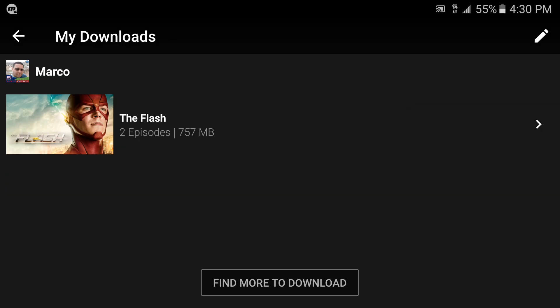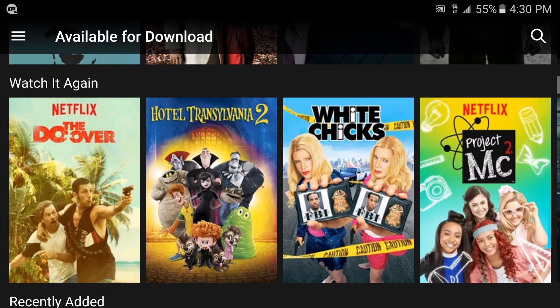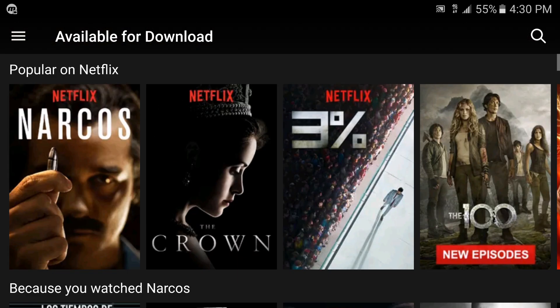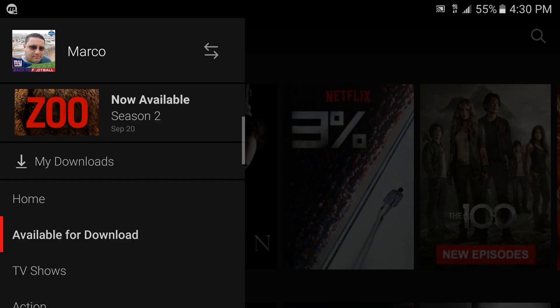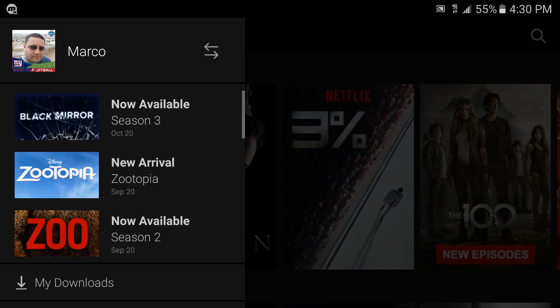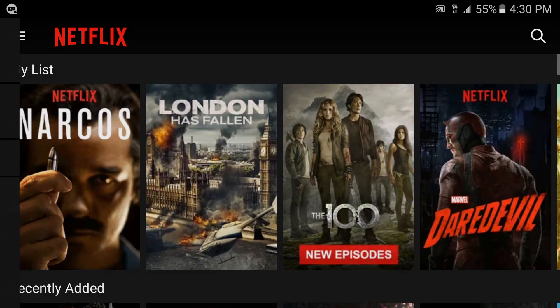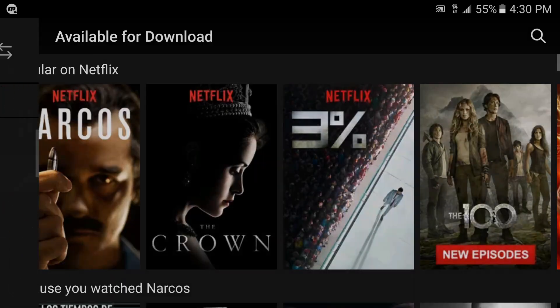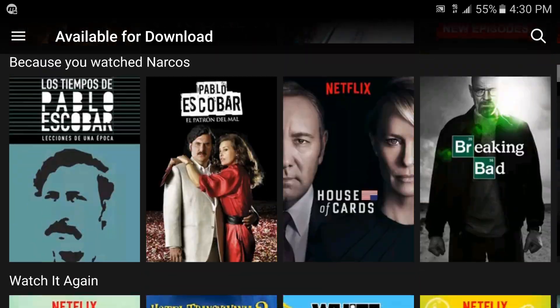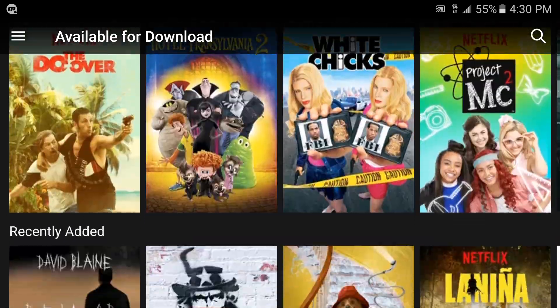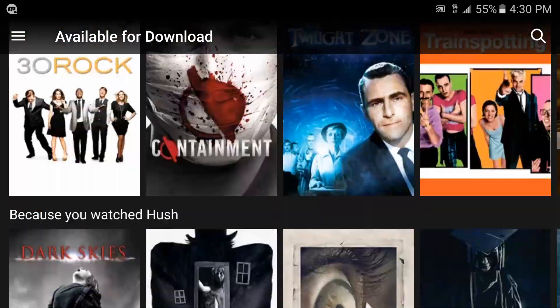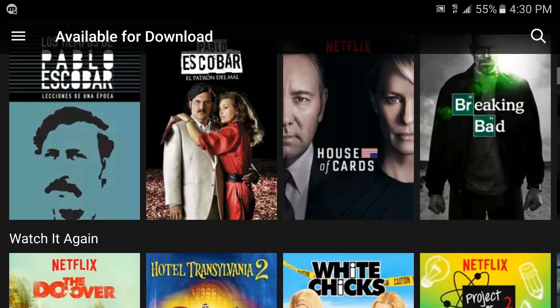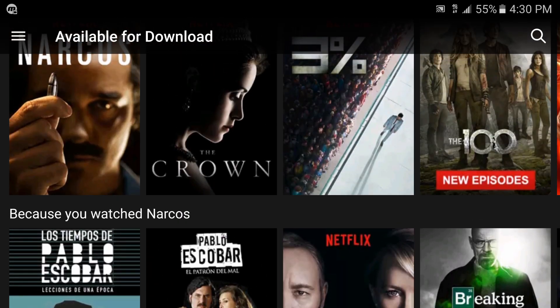And basically that's it guys, I just want to share this video with you just to let you know that this service is now available on Netflix and it's really really awesome, it's really good especially if you're one of those that travel a lot. This is gonna be awesome. So guys let me know what you guys think about this service.